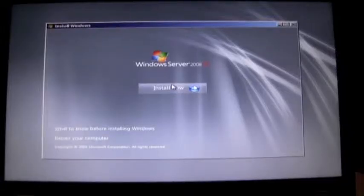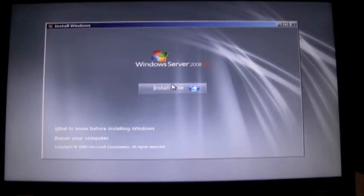I'm from SoftArtisans, I'm going to shoot a quick screencast on how to create boot to VHD using the Windows Server 2008 R2 Media.